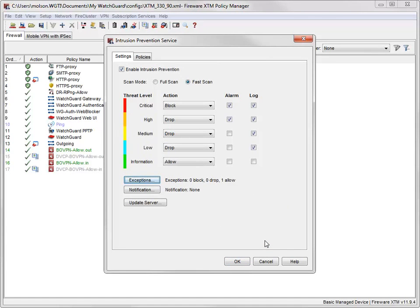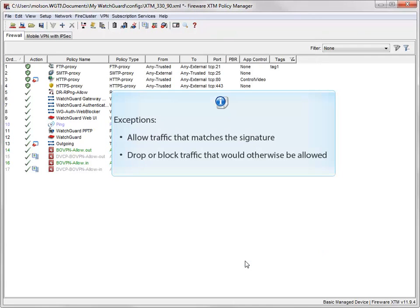After you've added all of your exceptions, you can close this dialog box. By default, an exception allows traffic that matches the signature, but you can also add exceptions that drop or block traffic that would otherwise be allowed.